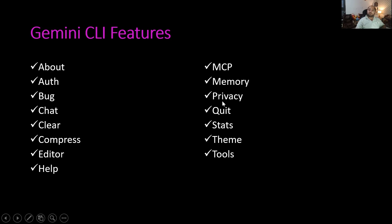Privacy is a privacy notice. Quit is to quit from Gemini CLI. Stats is to check the statistics. Theme is to change the theme. And Tools — this gives the list of tools which we can use on a day-to-day basis. So these are the different options.